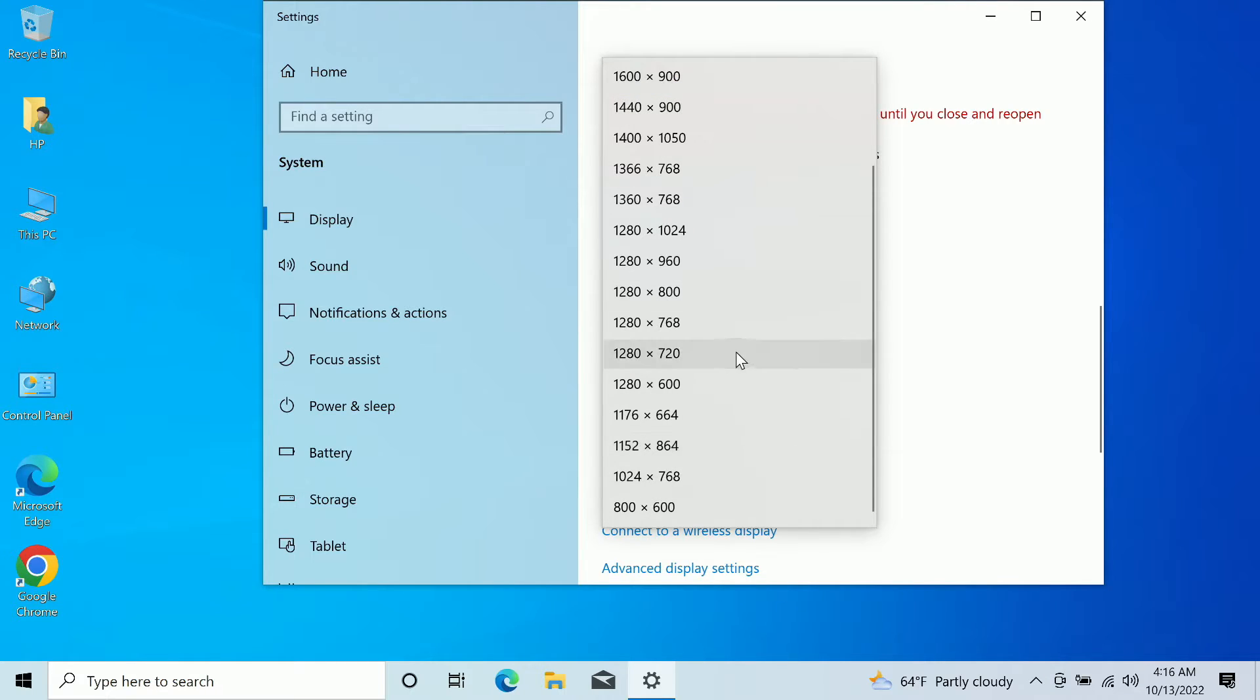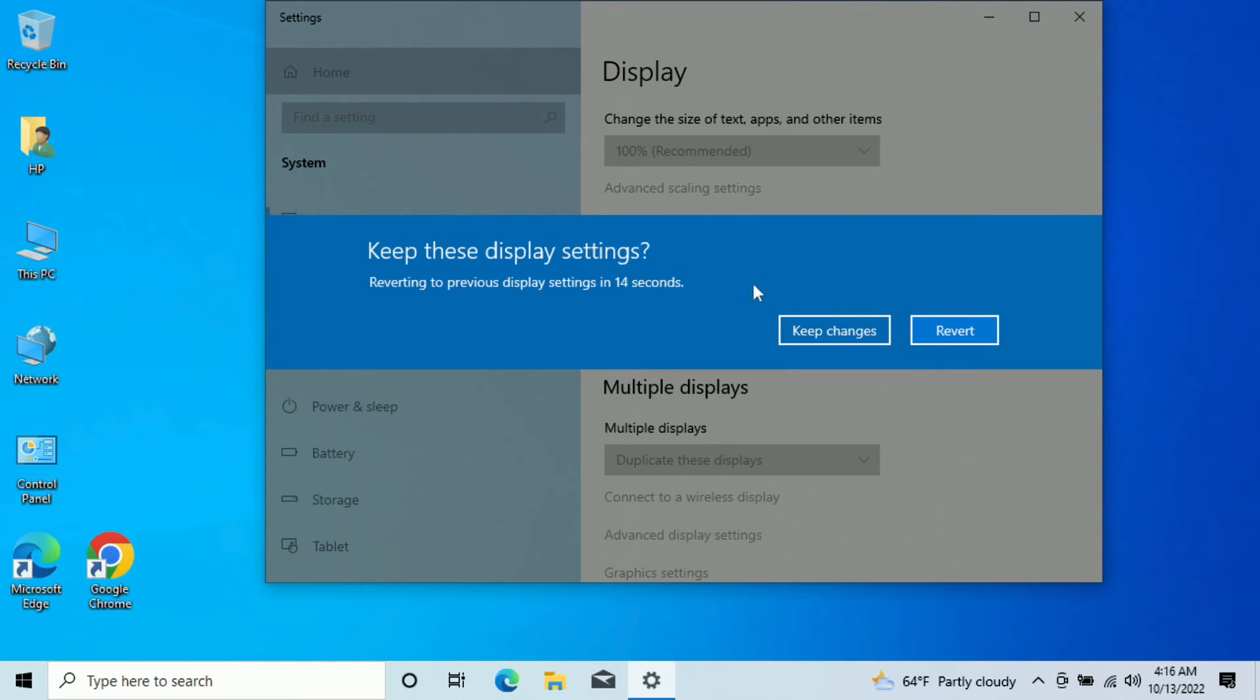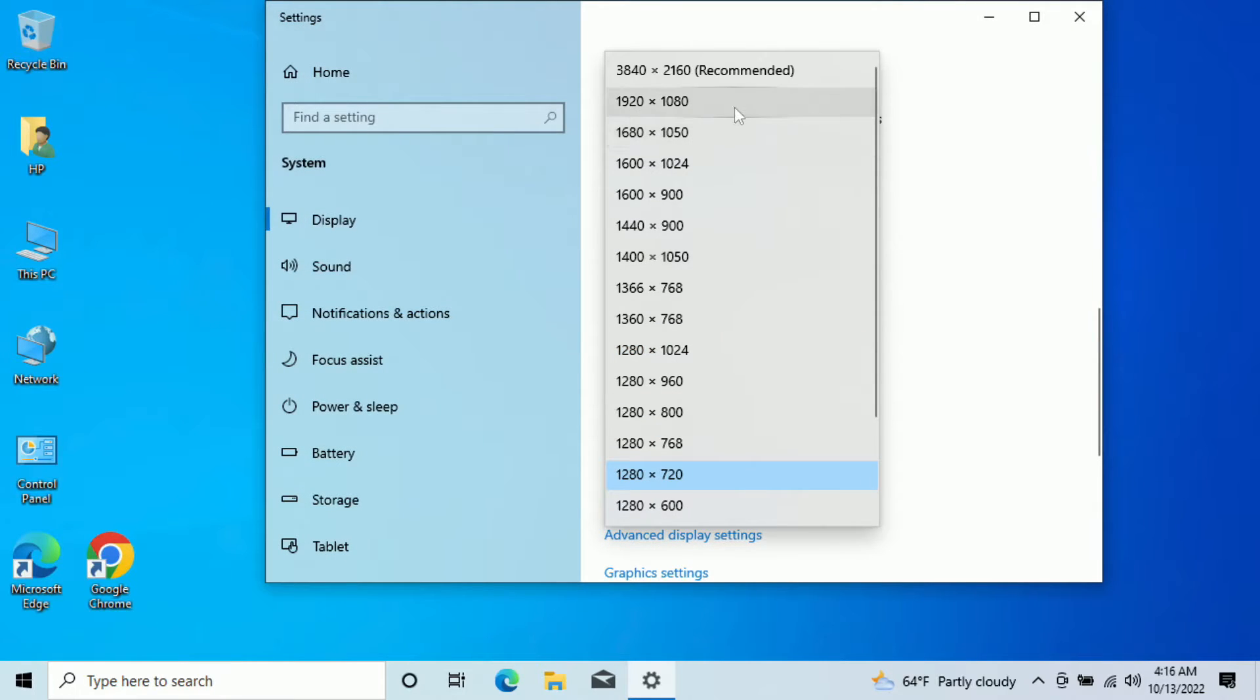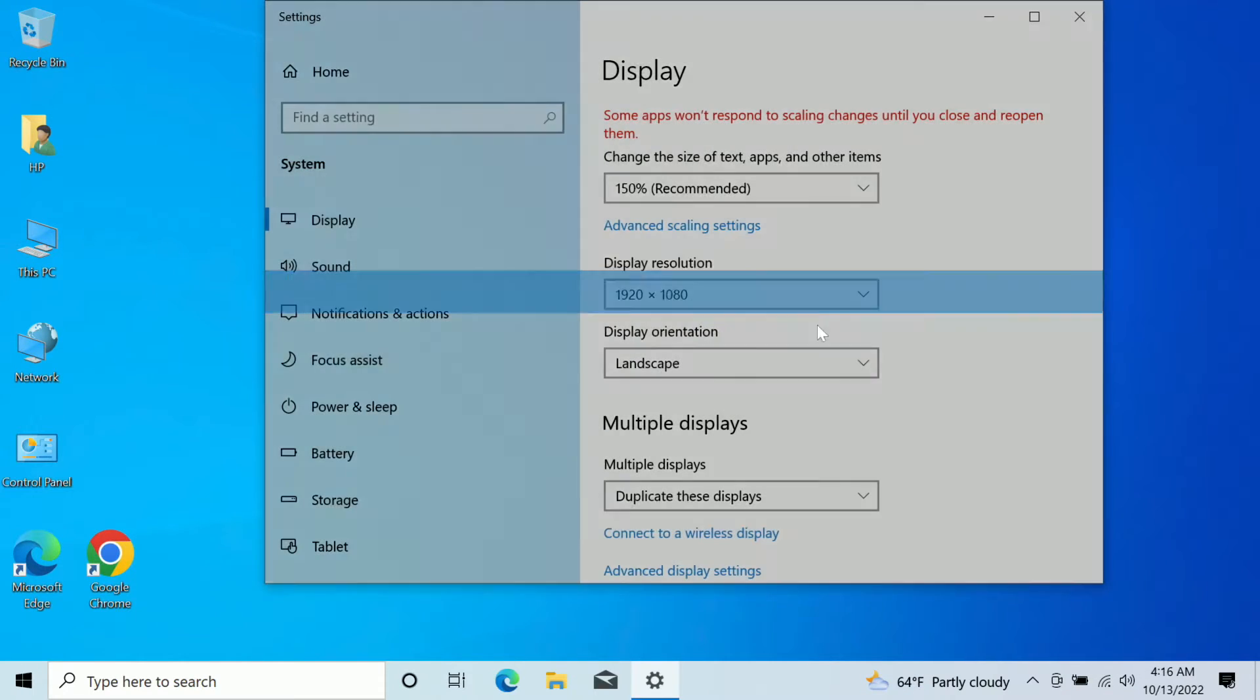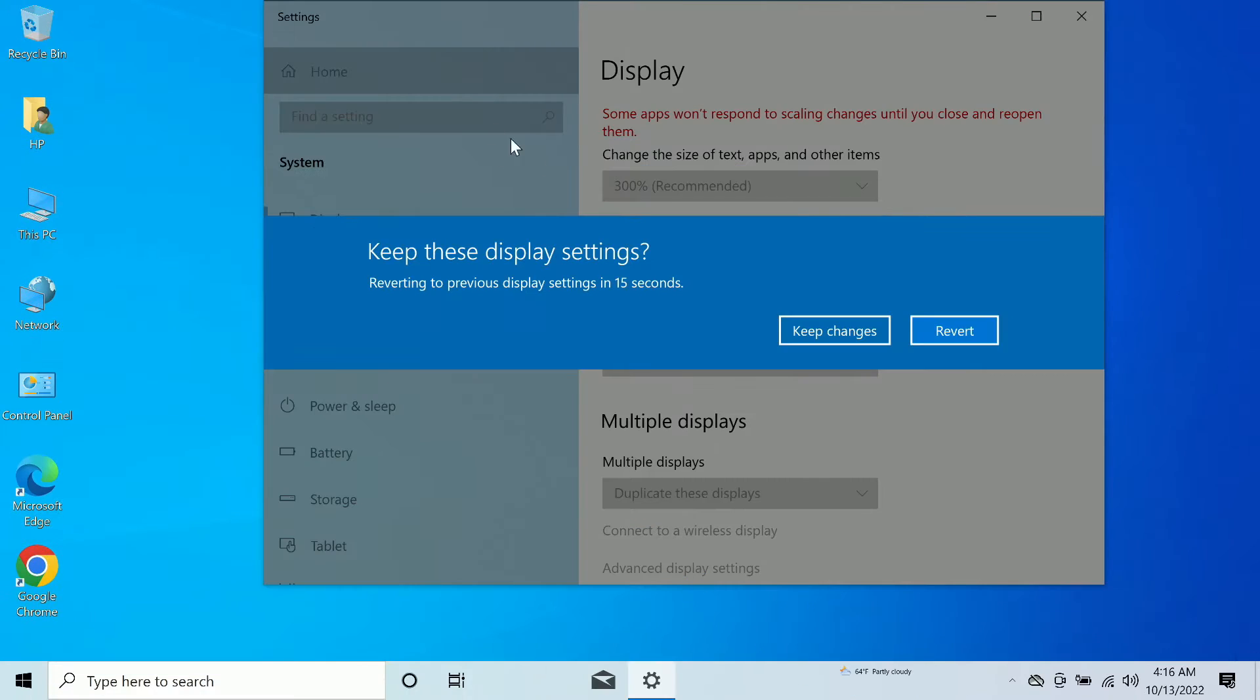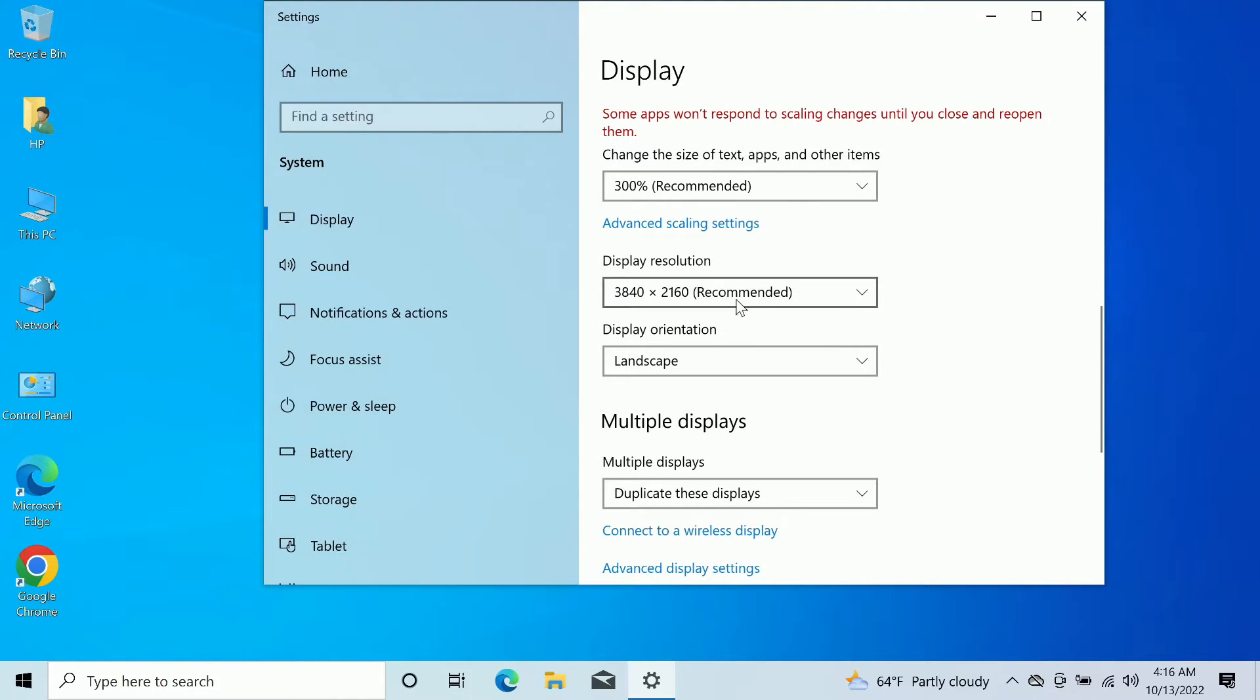I'm going to choose these three resolutions. This is 720p, this is 1080p, and this is 4K, 3840 by 2160.